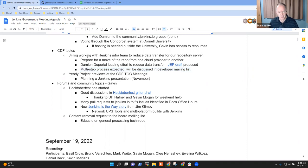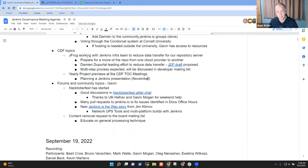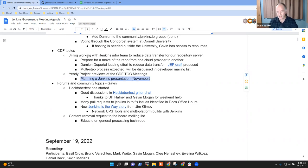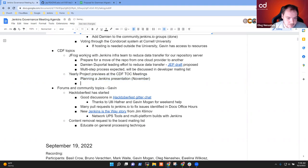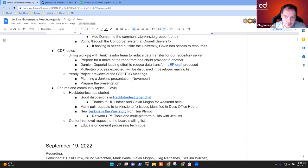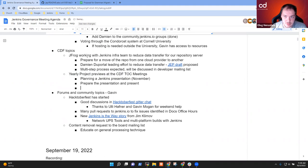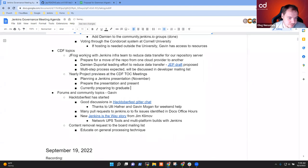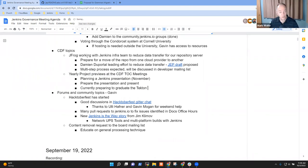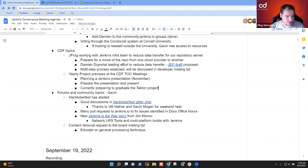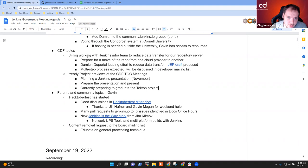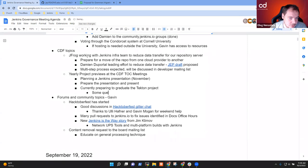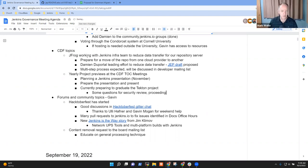Okay, next topic then was yearly project previews at the CDF technical oversight committee meetings. And Oleg, is there anything new that you wanted to share there? We had discussed possibly doing a Jenkins presentation in November. Any guidance you want to give us or insights? No, let's just do it when we can. So currently, yeah, this TOC is occupied with Tecton graduation. So we are launching the process and other pending reviews. But yeah, at any moment, you're welcome to join. Good. Okay, so the Tecton project is graduating. Yep. Excellent. So there were some questions about the security review because, for example, for Jenkins, we didn't do one. For Tecton, we did. So, yeah. Everything is going okay. Okay. Congratulations to them. That's great.